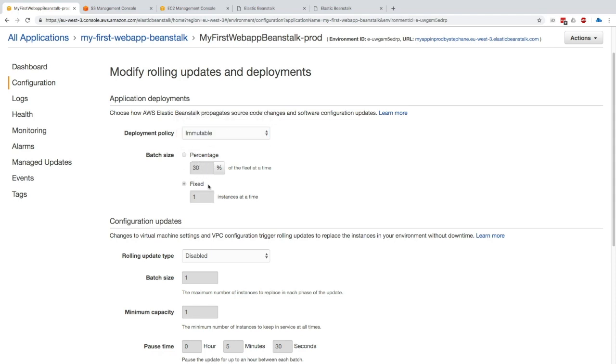With immutable, we can't choose anything here because there are no parameters in immutable mode. We basically get a new auto scaling group being created, and it will switch over to the new auto scaling group when everything is working.